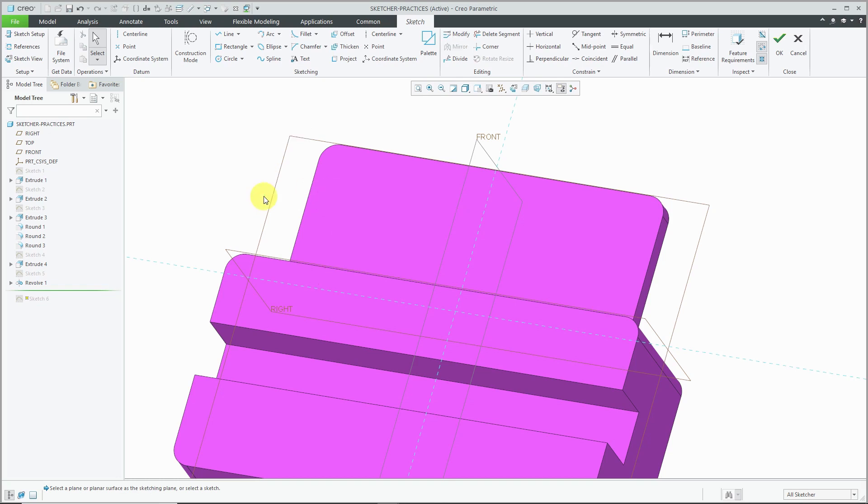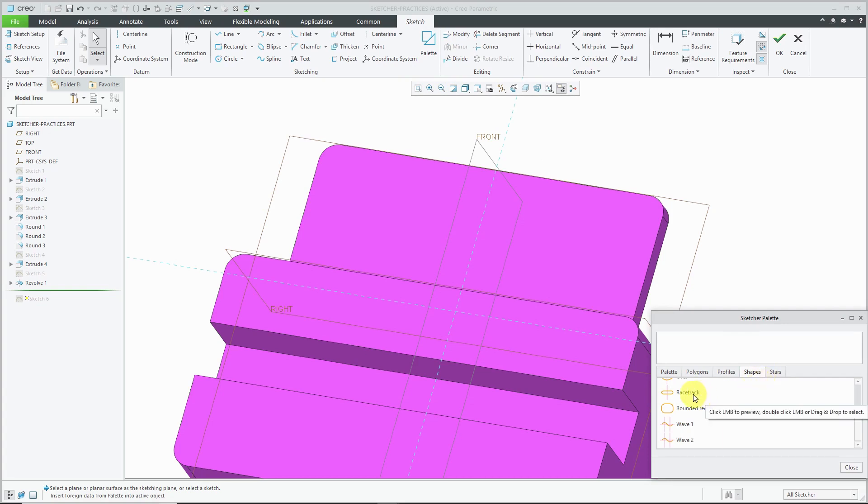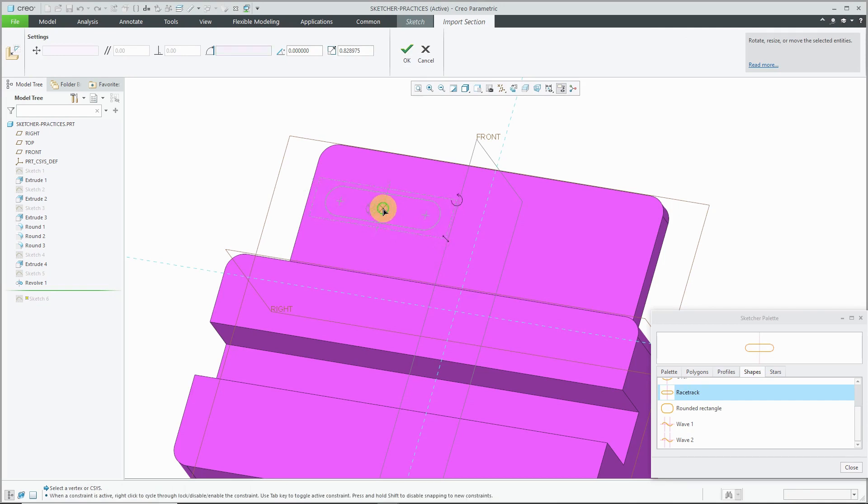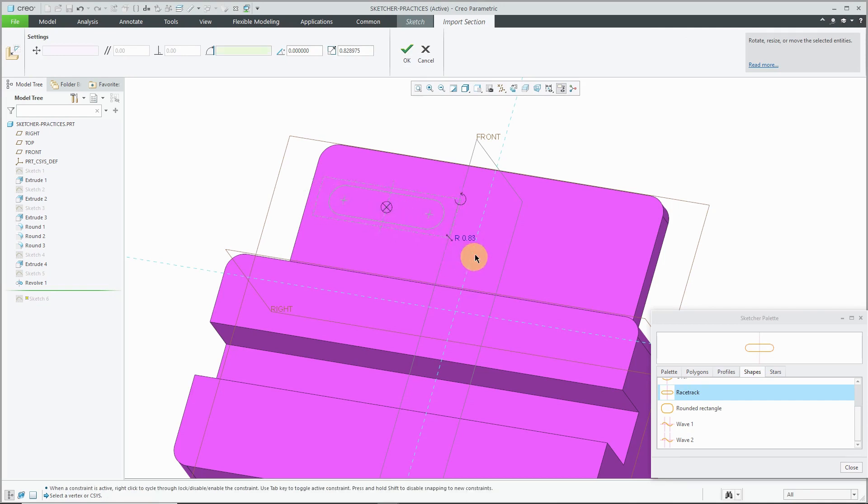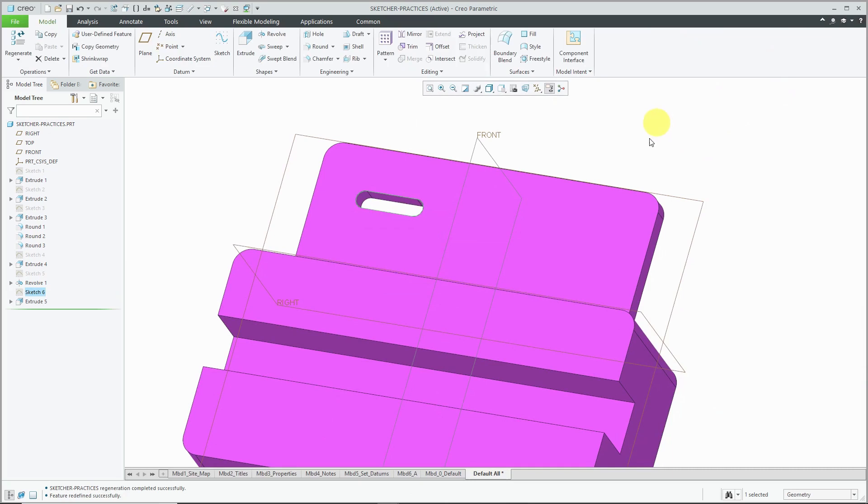For example, I can delete this and go to the palette. Inside of here, I can go to the shapes and grab the racetrack and drop it in here. And I'm just going to eyeball it. Let's make it a little smaller. And hit the check mark and then the check mark. And there we have a slot that was easily changed from a hole. But in general, if this feature needs to be a hole that's always going to be circular, use the hole tool. Don't use a sketch of a circle that's extruded.